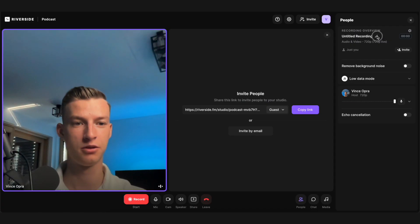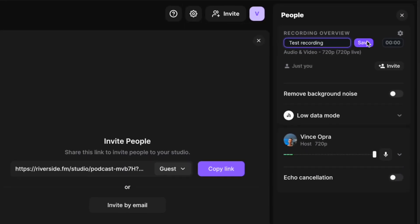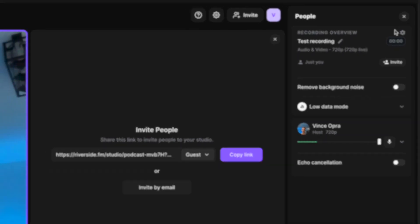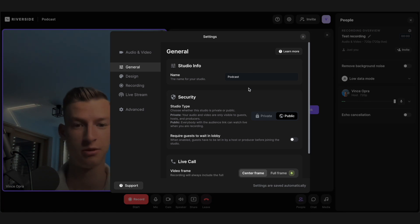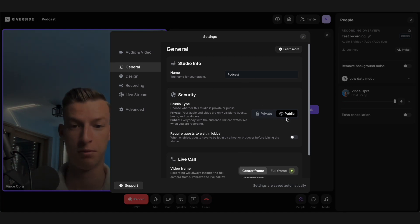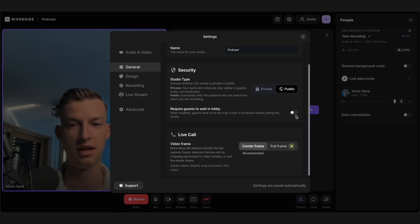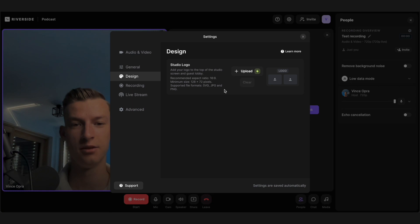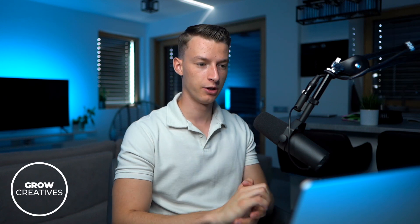You can name your recording — I'll call this one 'test recording' — and save it. In the studio settings, you can name your studio, make it private or public, and turn on the 'require guests to stay in lobby' feature so you can let in only those people you want at the time you want. In the design section, you can upload your own logo to embed on your actual recording.